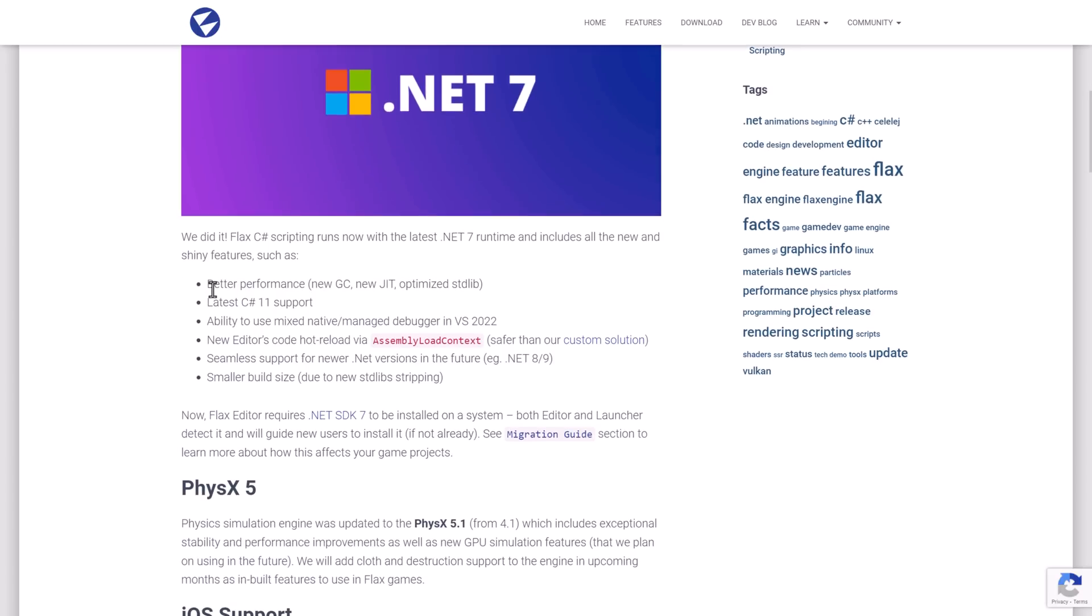So we've got better performance as a result with the new garbage collector, a new just-in-time compiler, optimized standard lib, latest C-sharp support. You can mix native and managed debugging in Visual Studio 2022. Hot Reload is now using the .NET way of systems that are their custom solution, which should be more stable.